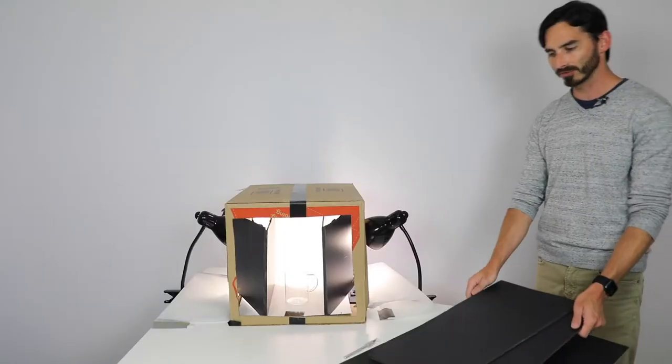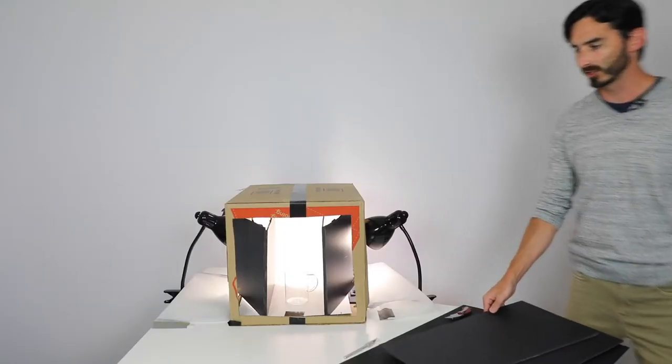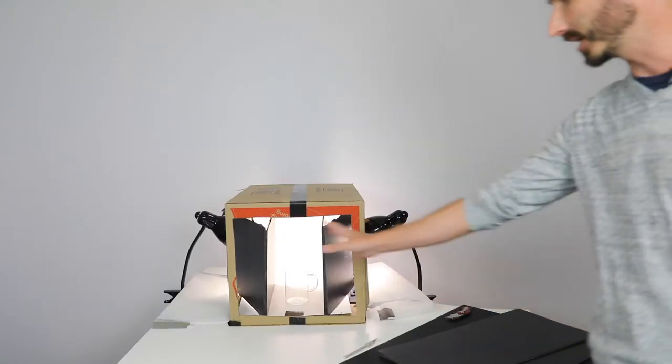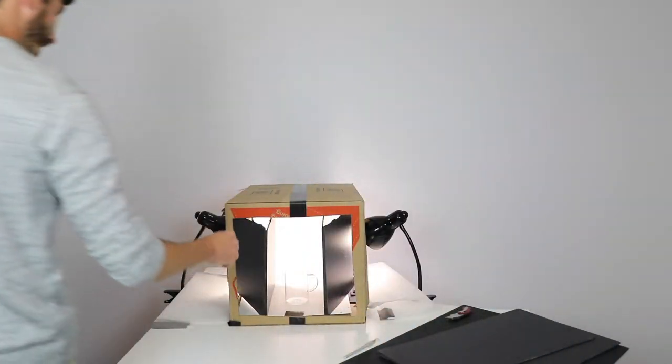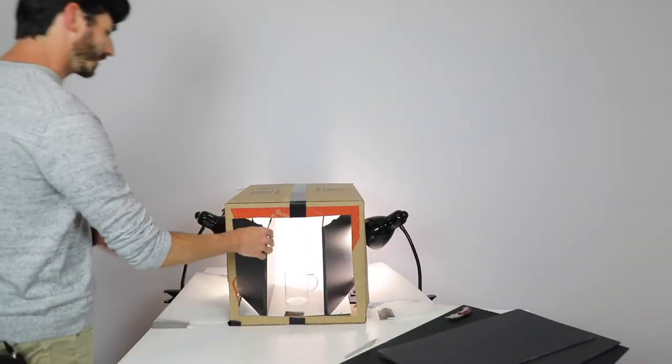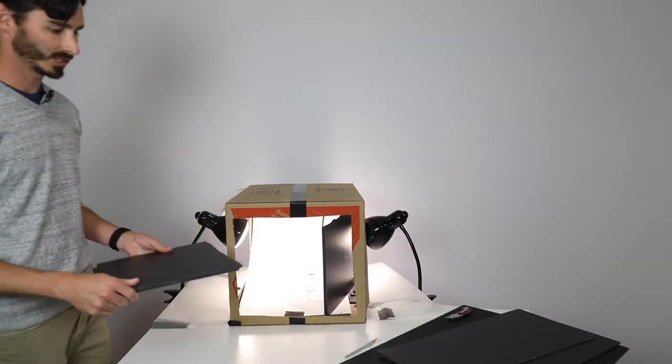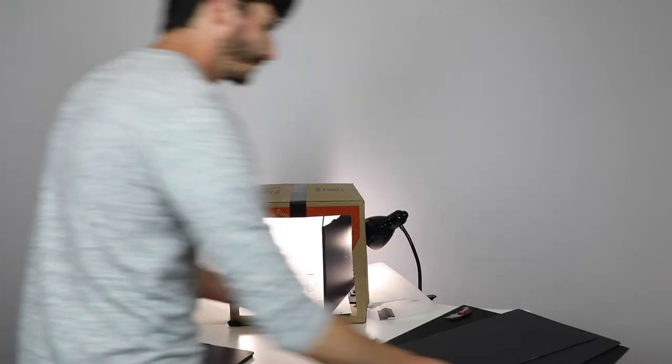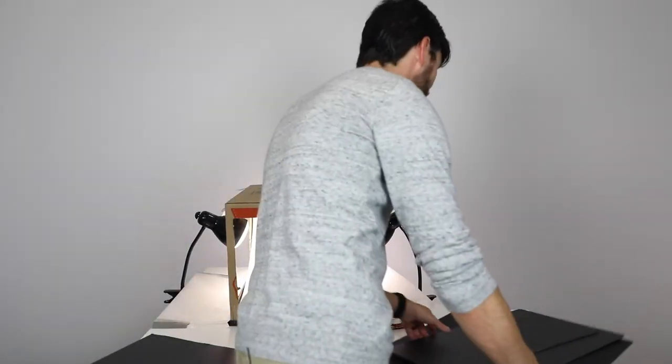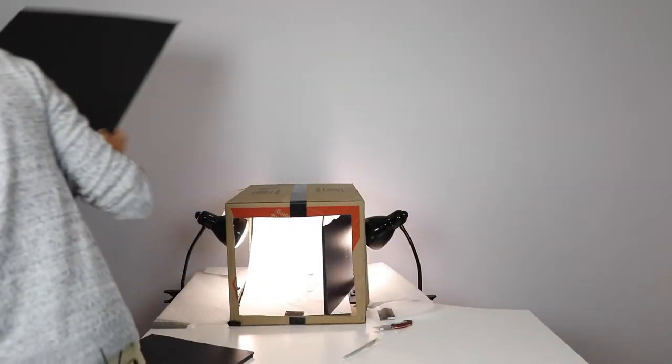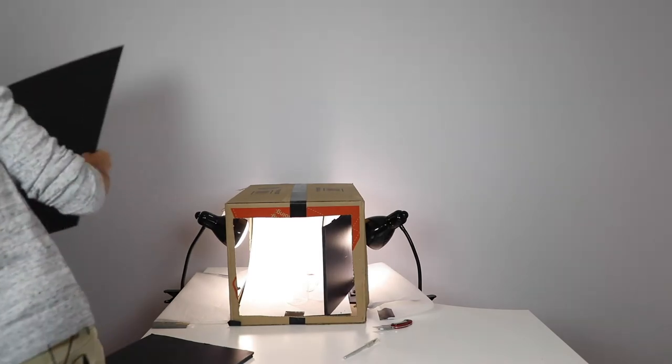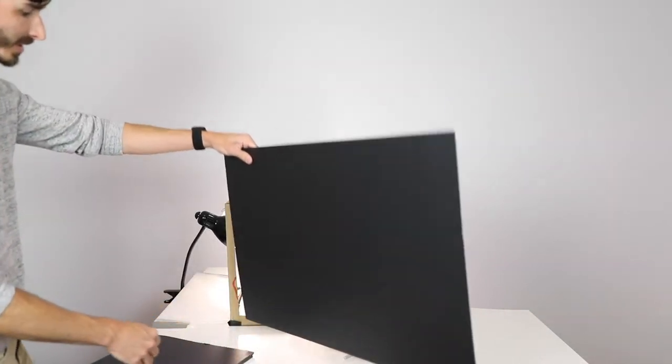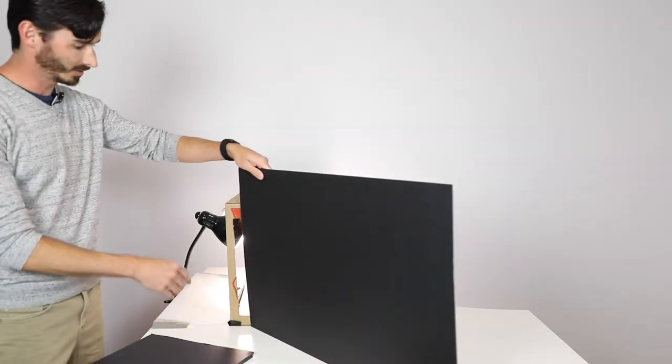The first thing you're going to want to do is take your poster board and measure it up. This can't be taller than this or it won't fit in, so I need to make sure that I measure just below.